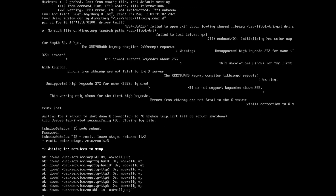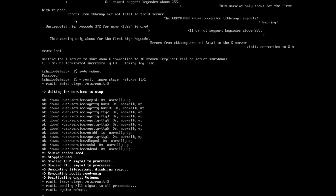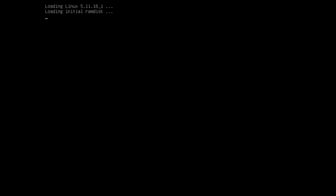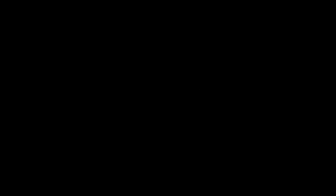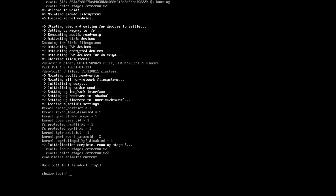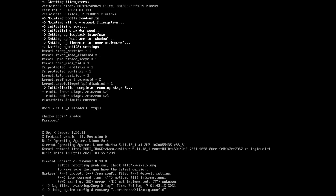Gonna reboot and see if the window manager starts automatically as soon as we put in our username and password. I can see the bootloader... okay, it's starting automatically. That's good.